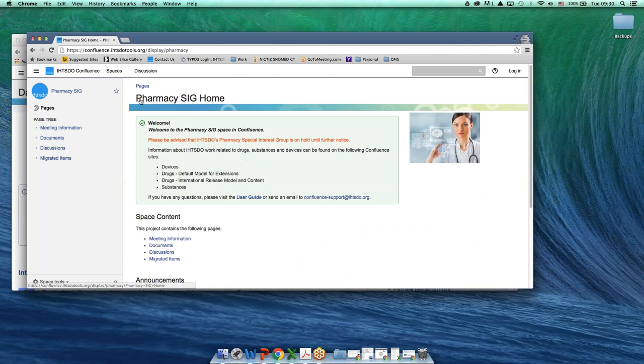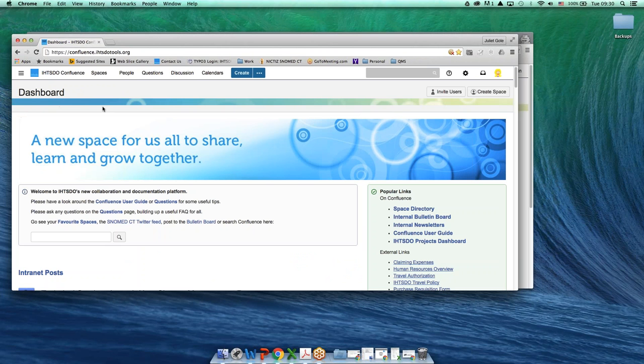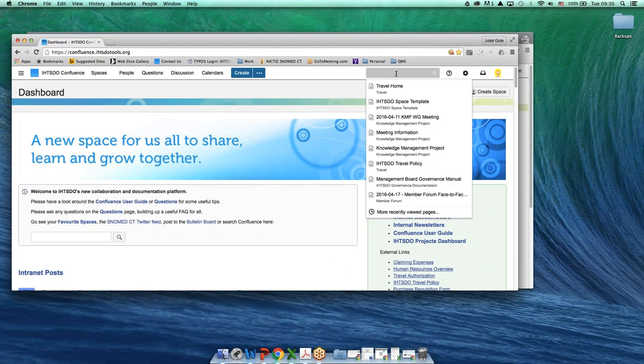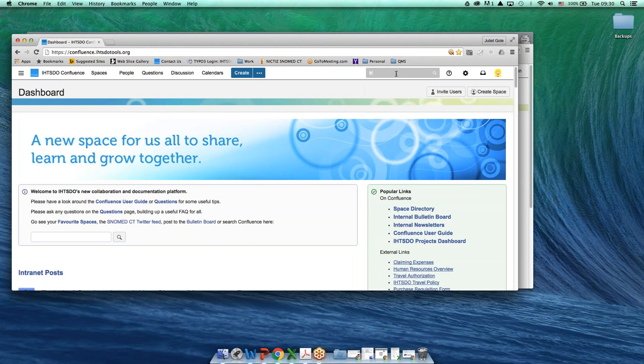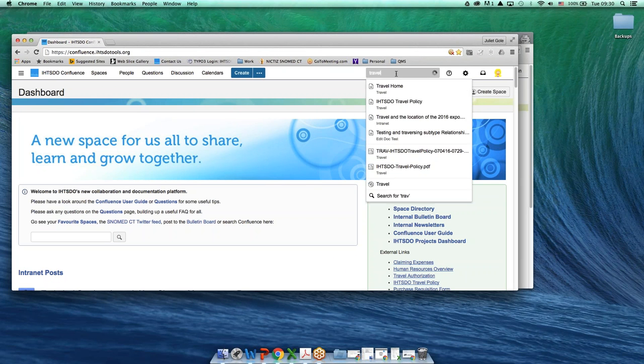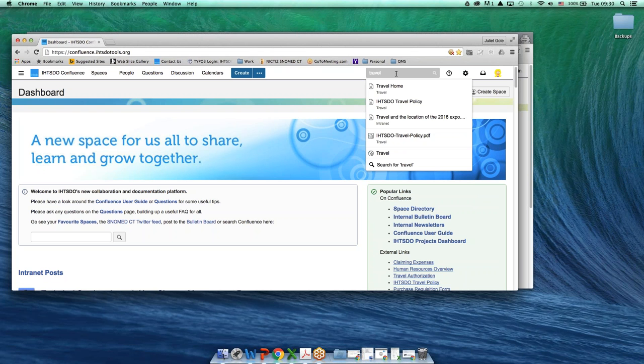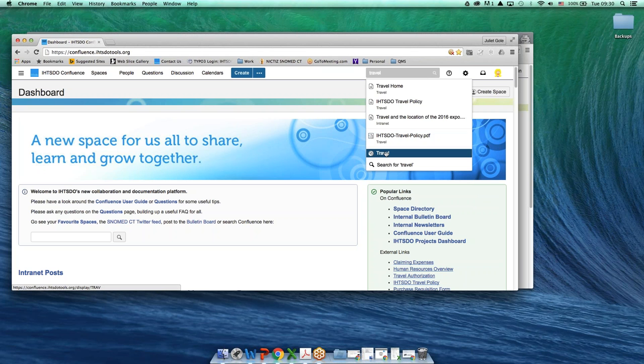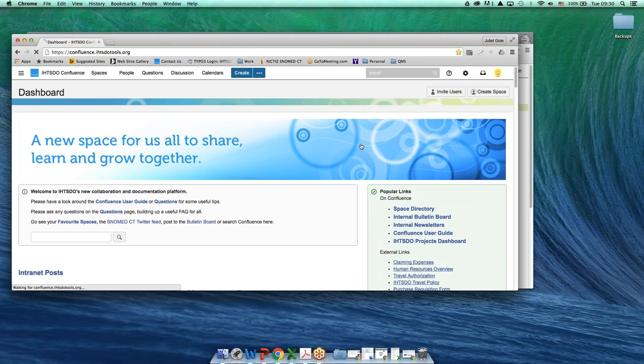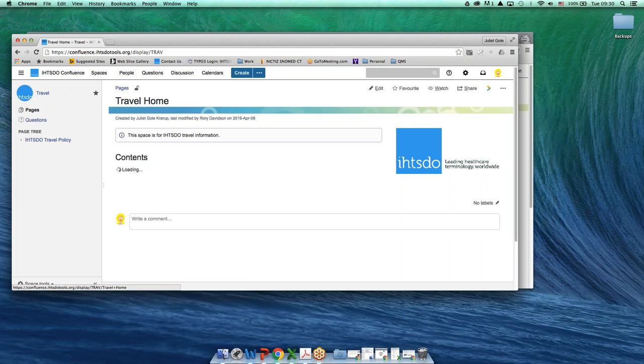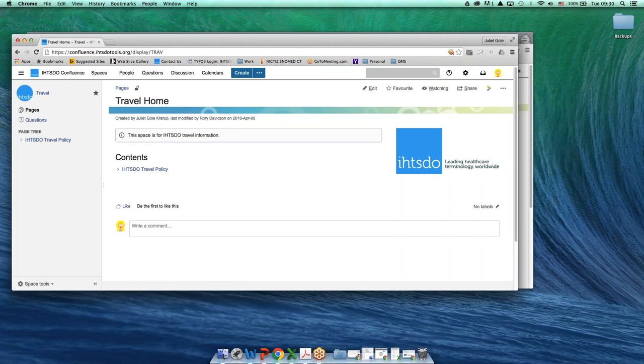I click there, and there I am. Now back when I'm logged in, I can find the travel space that I'm looking for. In order to find it more easily next time, what I can do is I can make sure that this little star is filled in.